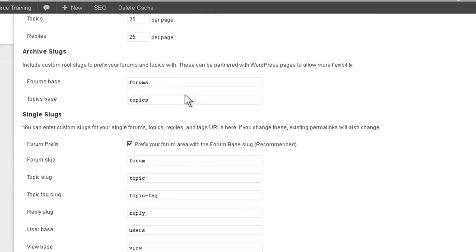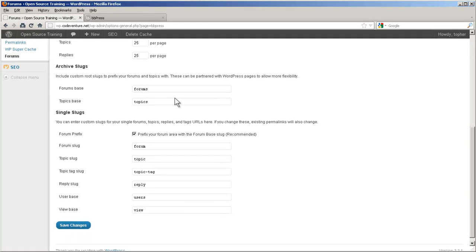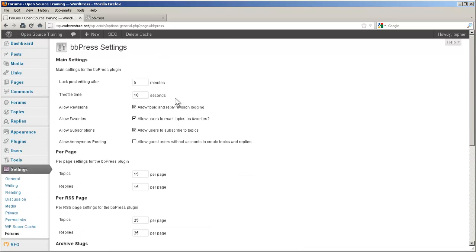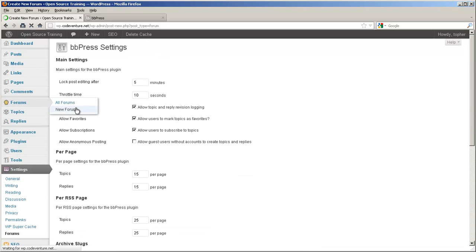Most of these are pretty standard forum options. The archive and single slugs are unique to WordPress because WordPress uses slugs to help figure out where you are on the site. You can set these to anything you like and it will affect what your address is in the location bar. Now let's take a look at the forums. We'll create one new forum.